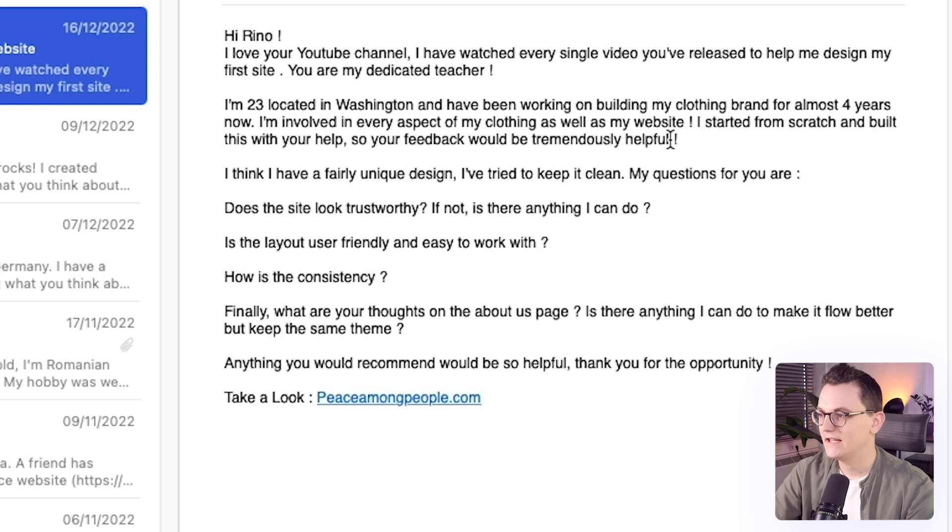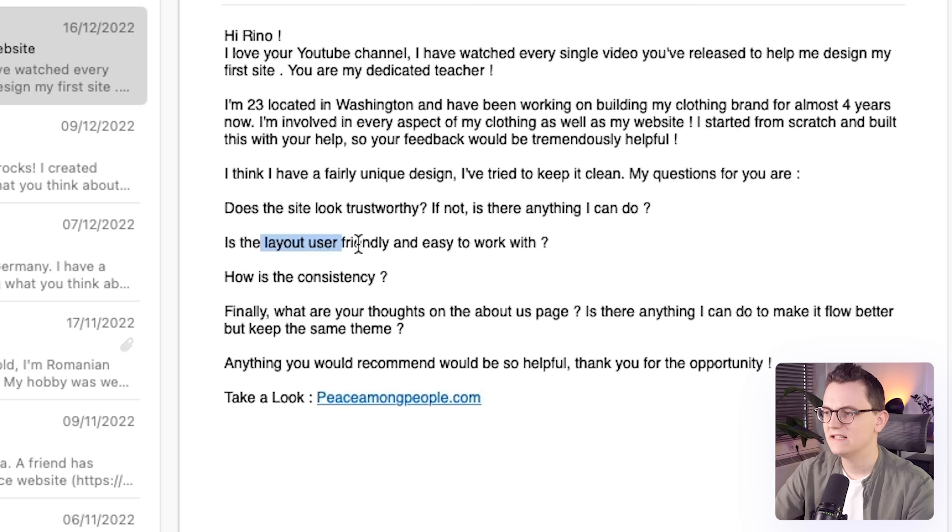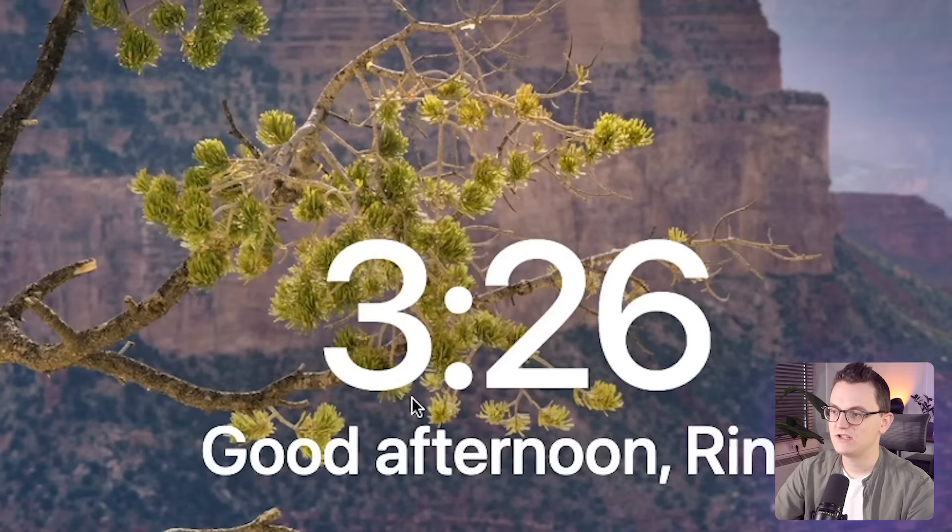The first email is from Ryan. He's 23, located in Washington and he's building a clothing brand already for four years. He has made his own website, so your feedback will be helpful. He thinks he has a fairly unique design and tried to keep it clean. His questions are: does the site look trustworthy? Is the layout user-friendly and consistent?